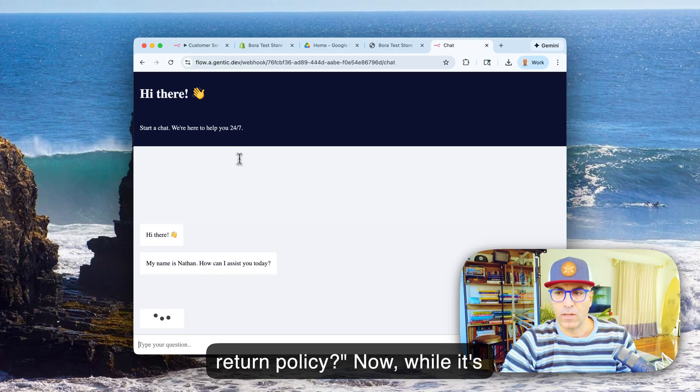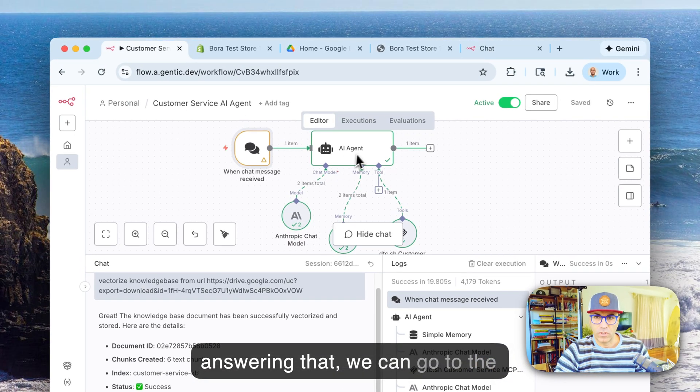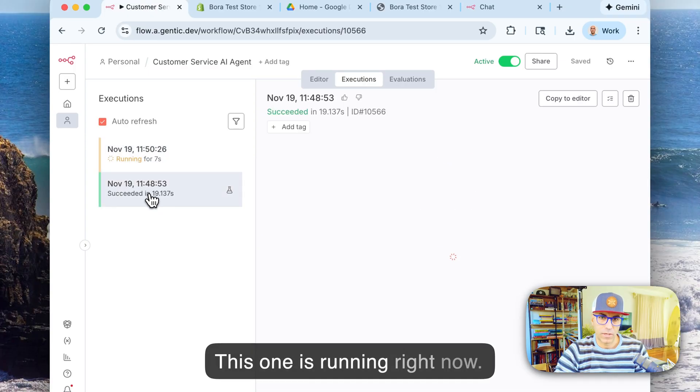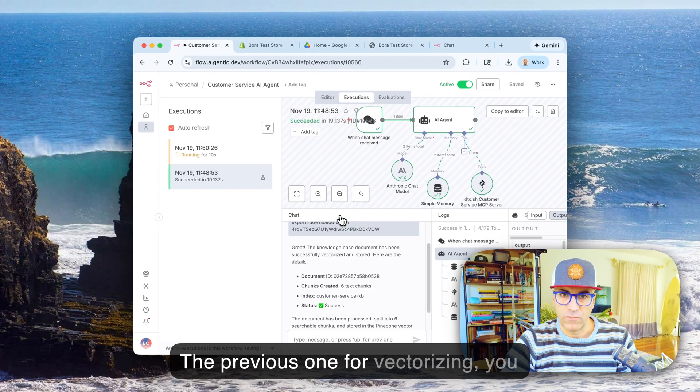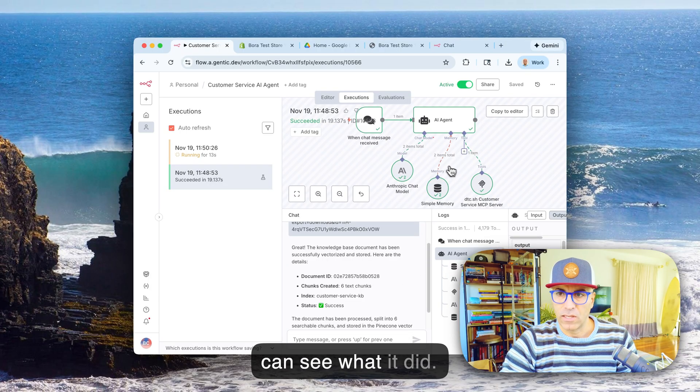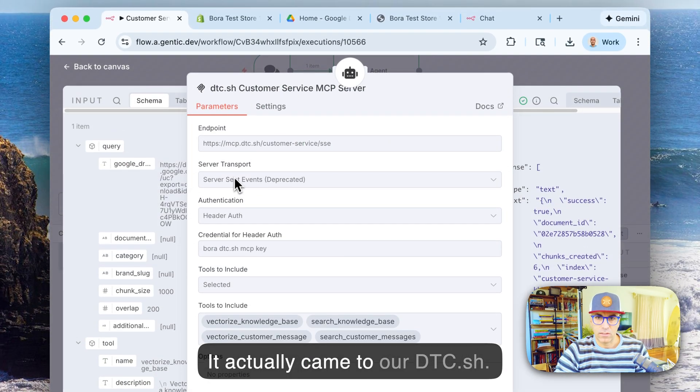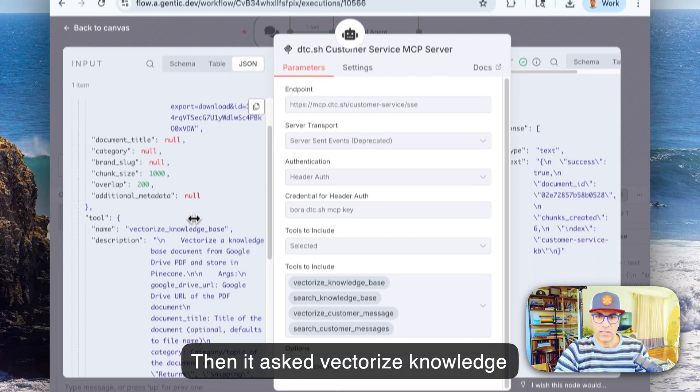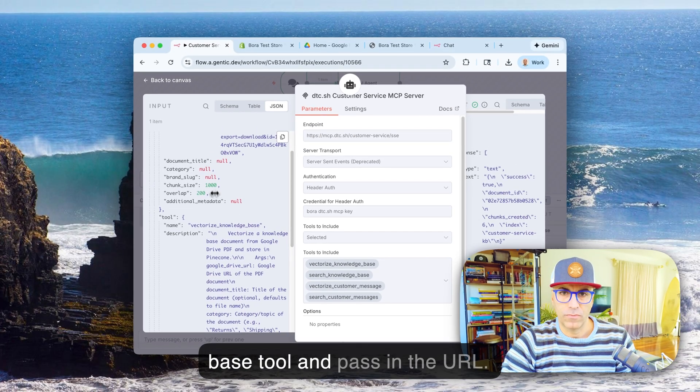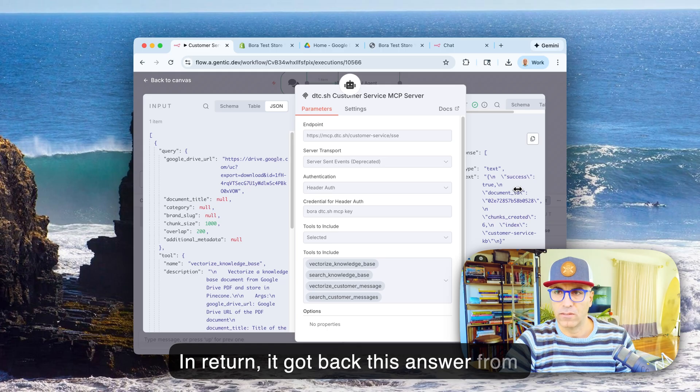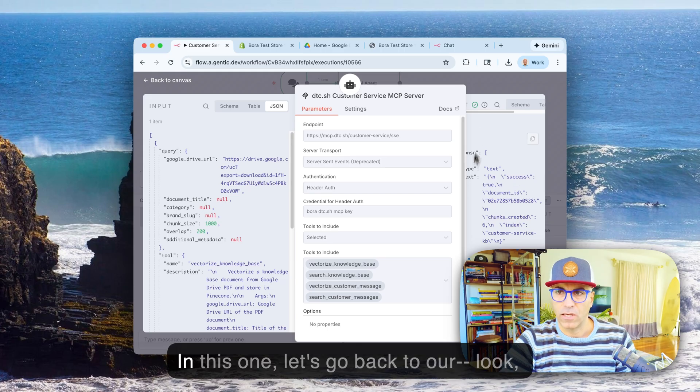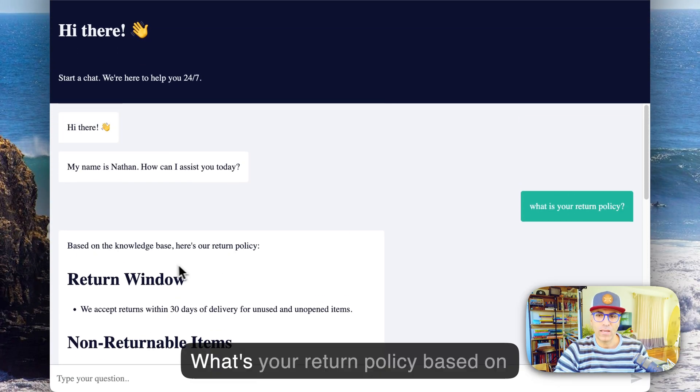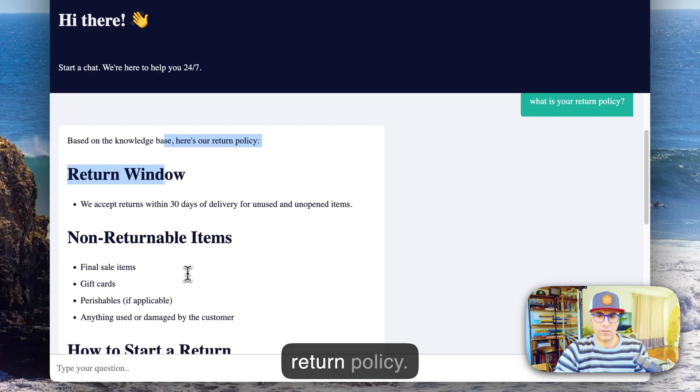So now while it's answering that, we can go to the executions and see what it did in the previous one. So this one is running right now, but the previous one for vectorizing, you can see like what it did. It actually came to our dtc.sh and then it asked vectorize knowledge base tool and passed in the URL. And in return it got back this answer from there. And in this one, let's go back to our chat. Check this out: what's your return policy? Based on the knowledge base, here is our return policy.